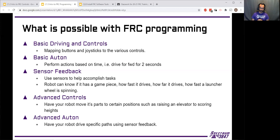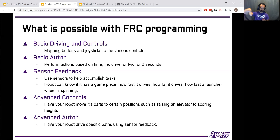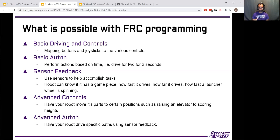After that, we start getting into advanced autonomous controls. Instead of just having the robot drive for a certain amount of time, you get more advanced — you have it drive certain paths around the field, with much more complex driving maneuvers. It's doing more actions with game pieces: maybe it's picking up game pieces, launching multiple game pieces — a lot more things than just driving for a certain amount of time or launching a single ball.